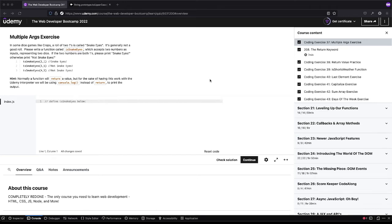Welcome back to Boomer's Playground and today we'll be going over coding exercise 37 from the web developer boot camp by Colt Steele.